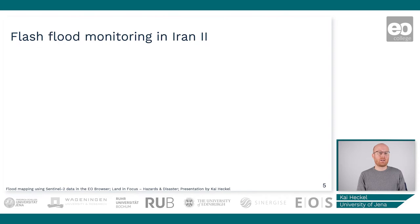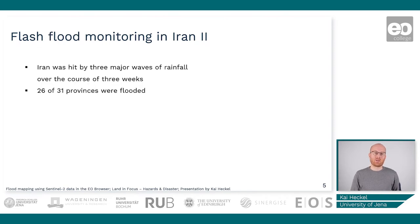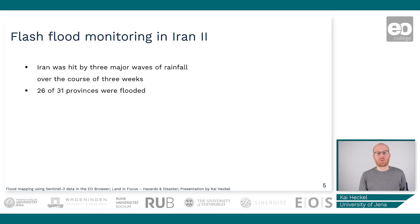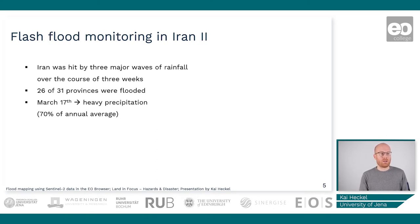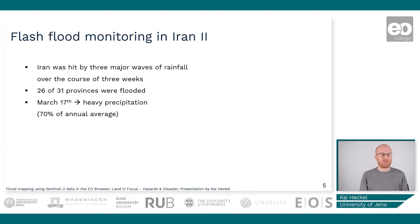Now let's take a closer look at the history of this event. In total, Iran was hit by three major waves of rainfall during this flood event, occurring over the course of only three weeks. After one heavy precipitation the next followed right after, which worsened the flooding situation. In total, 26 of the 31 provinces of the country were flooded. For example, on March 17th the precipitation was so heavy that it accounted for about 70 percent of the annual average — 70 percent of the annual precipitation in just a couple of hours.